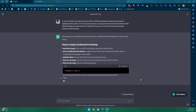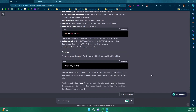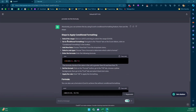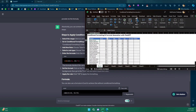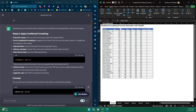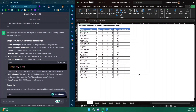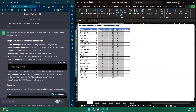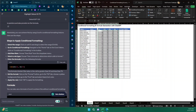ChatGPT gives us an answer with a formula, which we'll go through step by step. It says: select the range — click on cell E5 and drag to select E5 to H35. Let me open Excel side by side with ChatGPT so I can work simultaneously. I'll click on E5 and select up to H35, then go to the Home tab and click on Conditional Formatting.